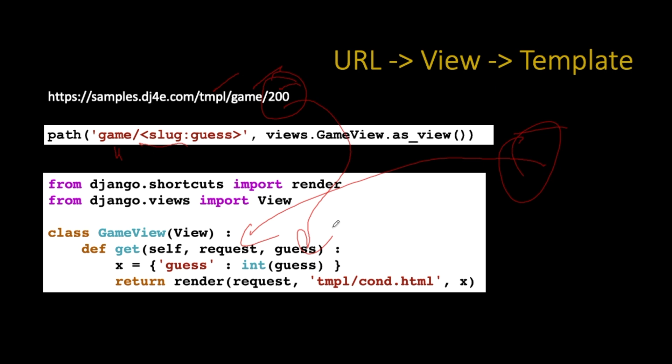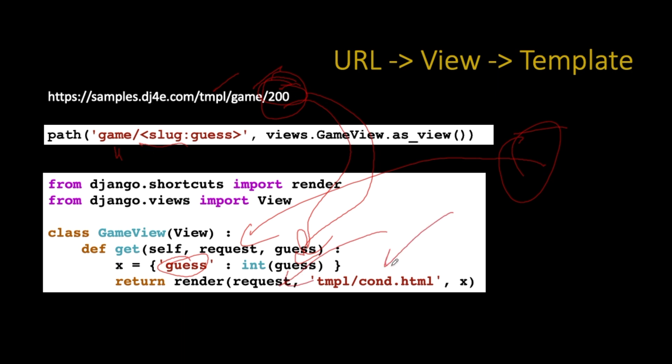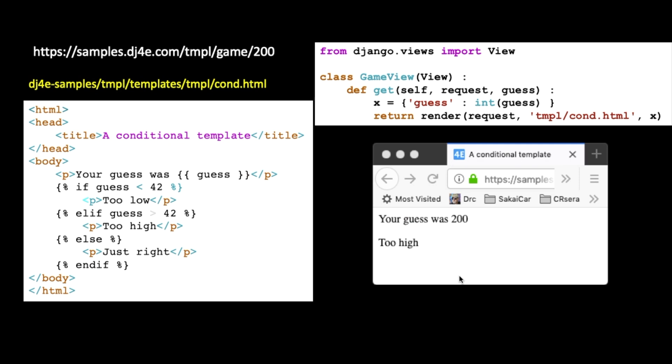And so instead of us concatenating together, we are going to create a context, which is just a dictionary of key value pairs. And the key for guess is G-U-E-S-S, it's a string, that guess will matter inside the template. And then we pull this number 200 and we convert it to an integer, and then we pass it in. And this render, we pass it the request object, we pass it the name of a template, and then we pass the context, the key value pairs, to be substituted in that.